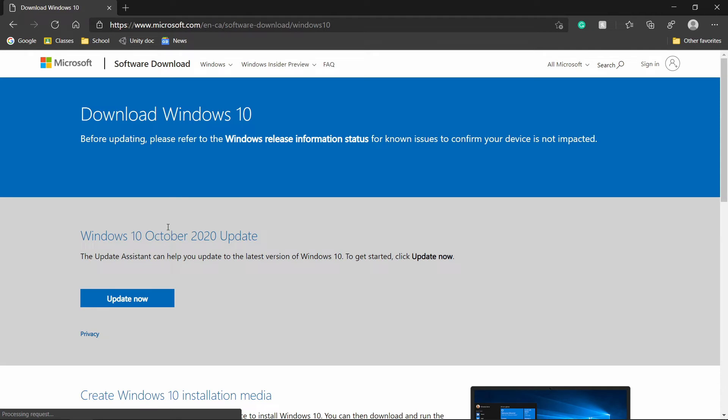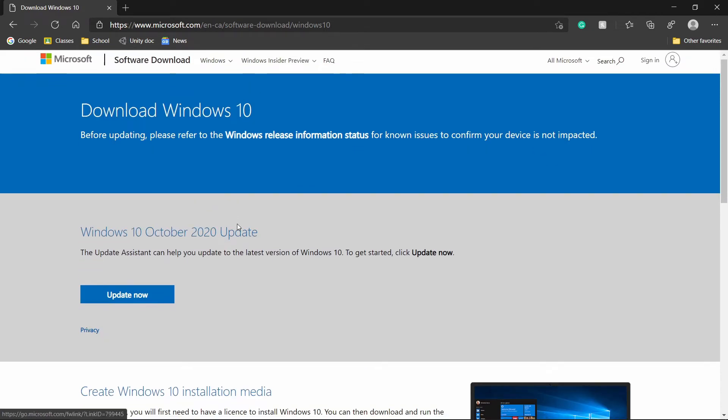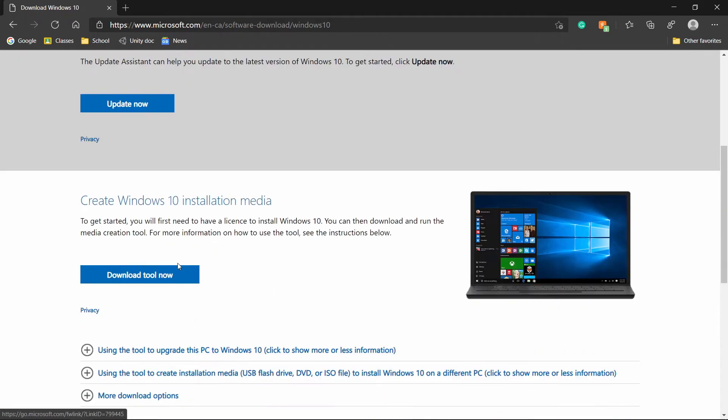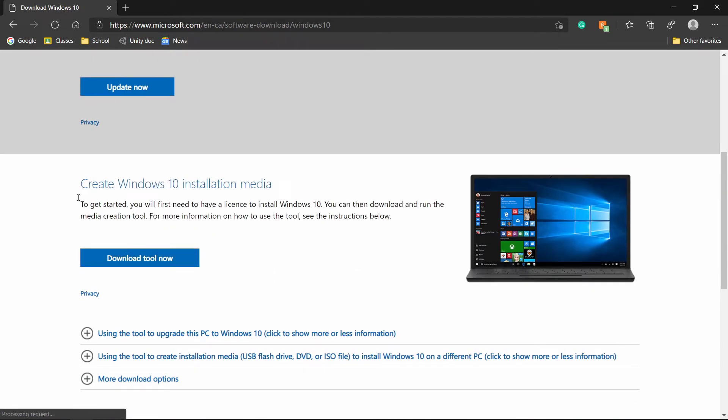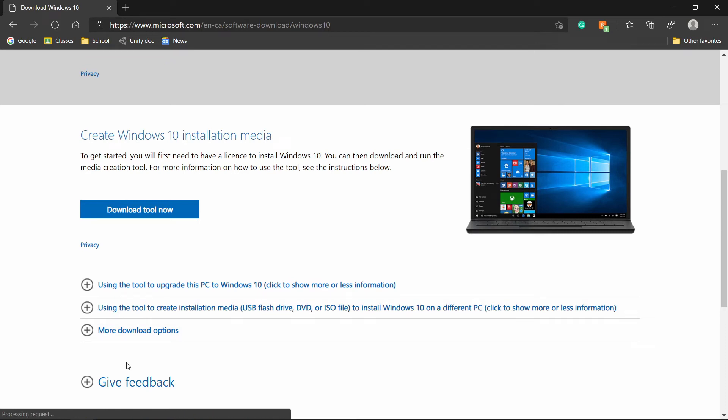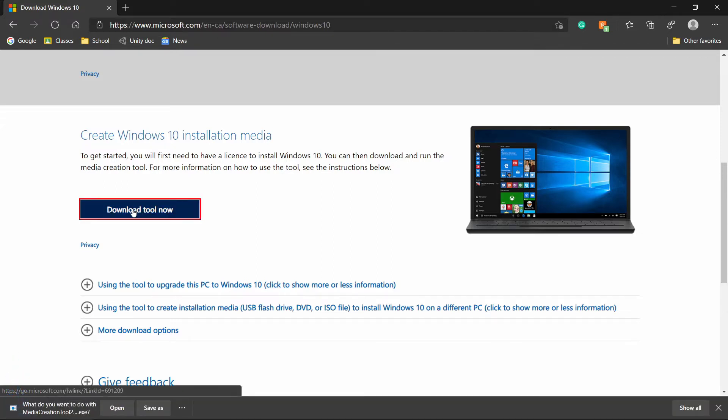And then once you get to this page, there will be a few parts over here. There will be the option to update it, and then on the bottom, you'll see create Windows 10 installation media. Now you can see it'll give you instructions here too. So you can come back to the site and refer how to do it or you can come back to this video. So what you want to do now is click download tool now.